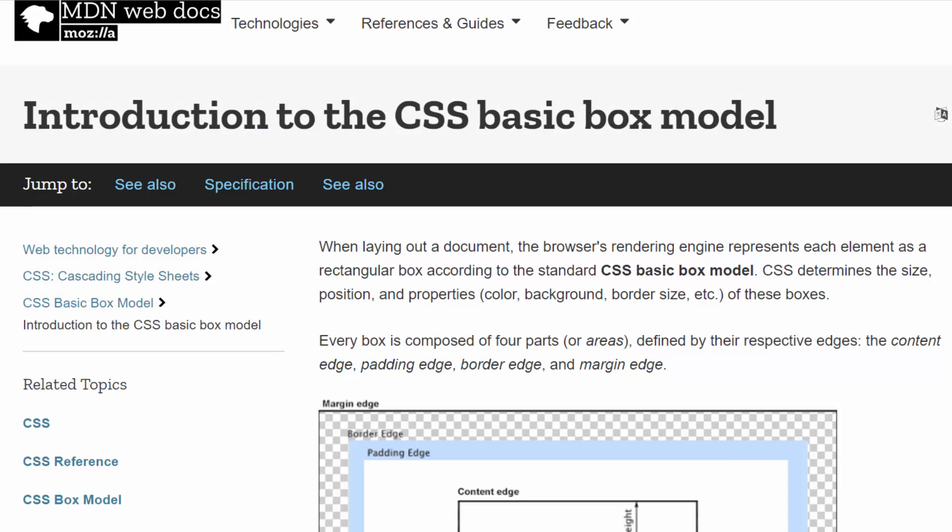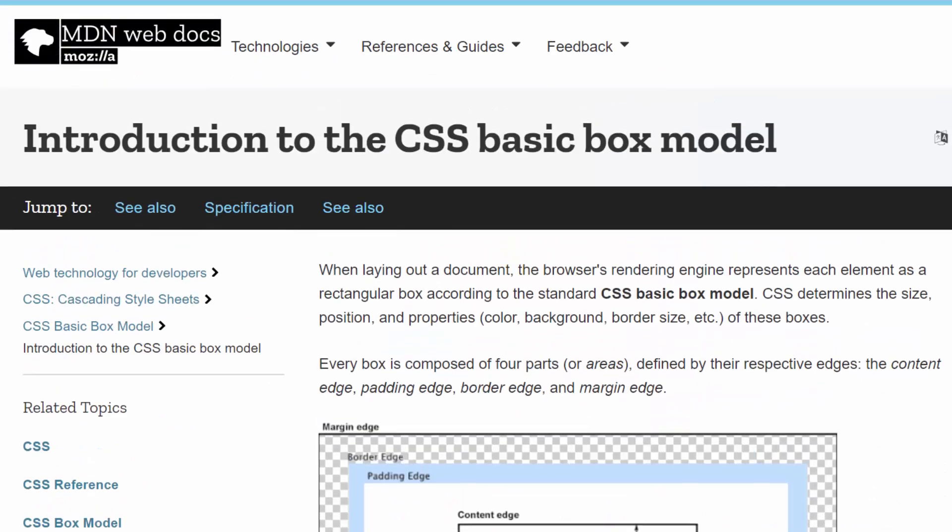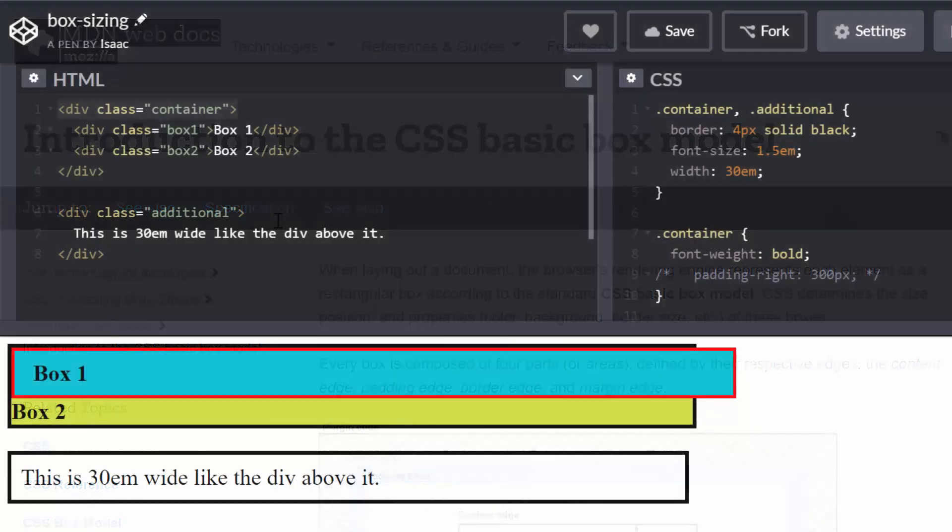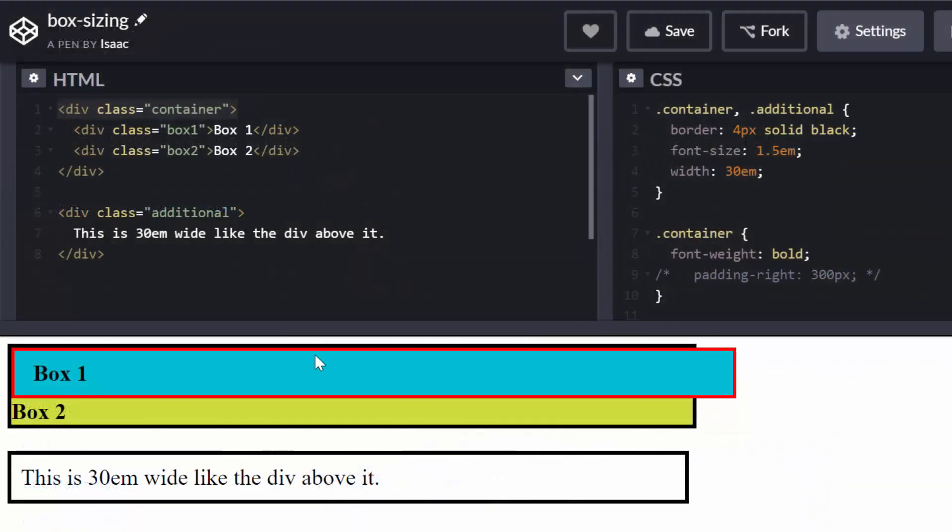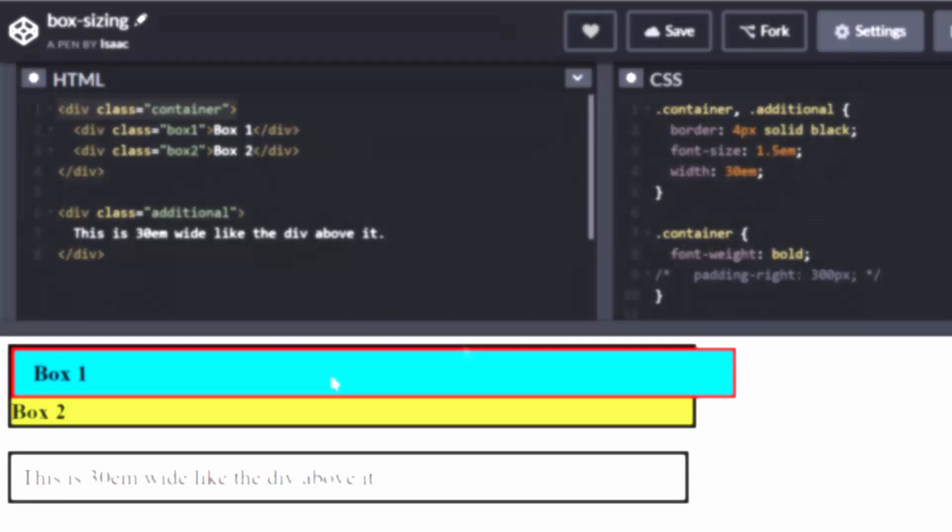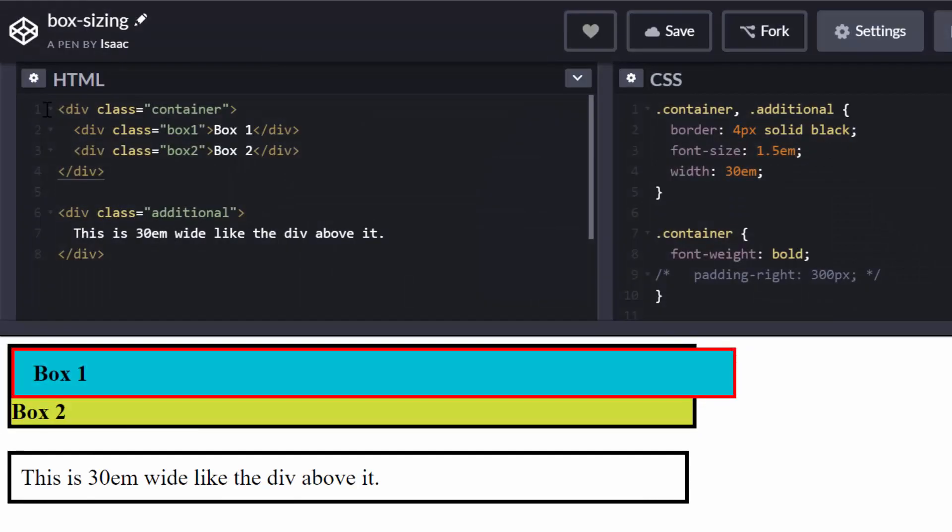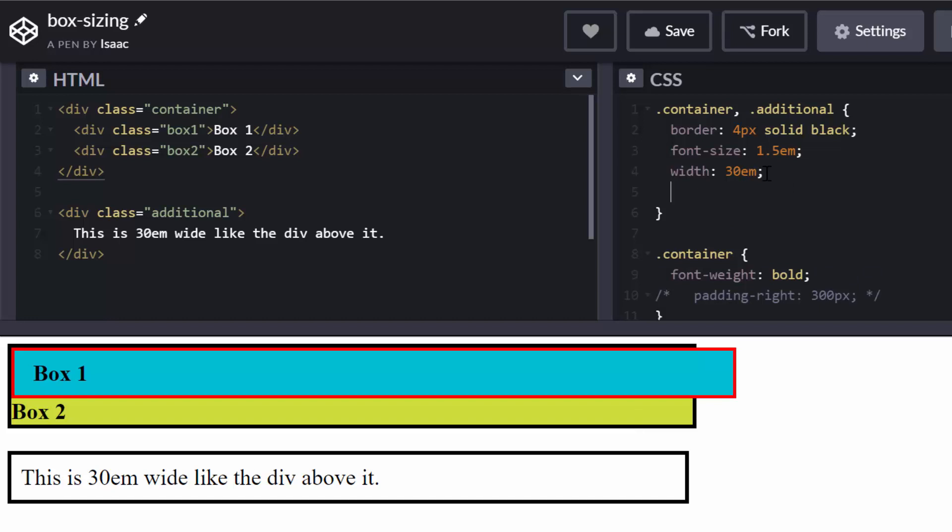In the CSS box model, and I'm going to link this in the video description, what happens is when you add a border and a padding to your element, it adds it on top of whatever width you specify for your elements. When I create a div, for instance, and it's 30 EM, if I type in, okay, let me type it before the width.